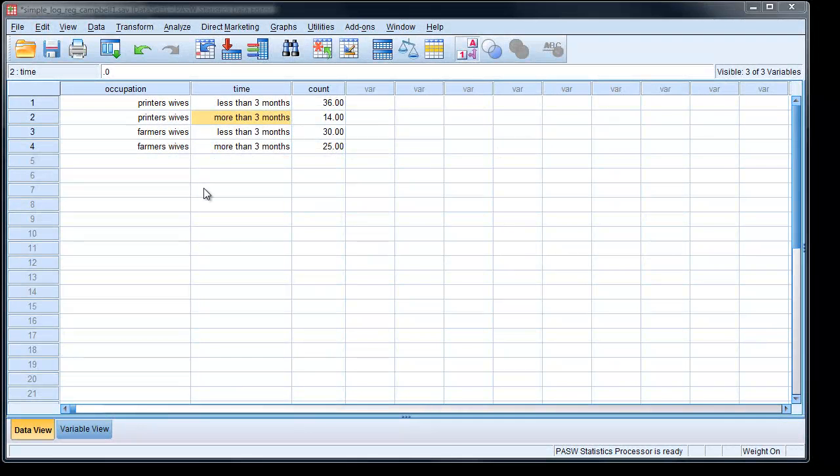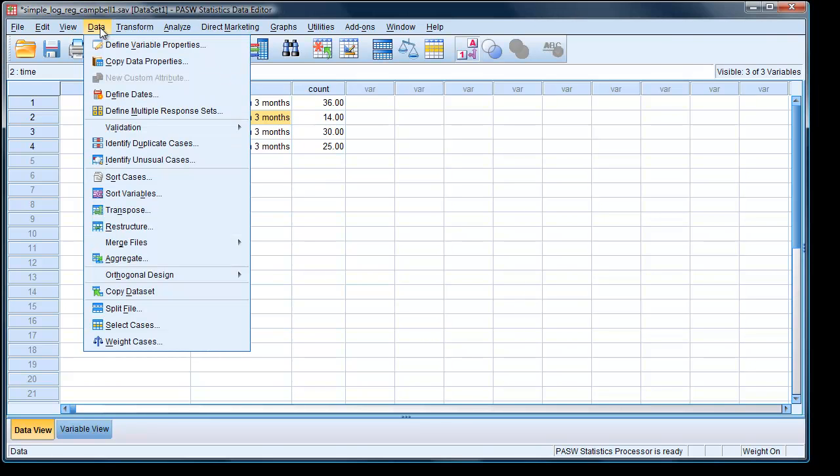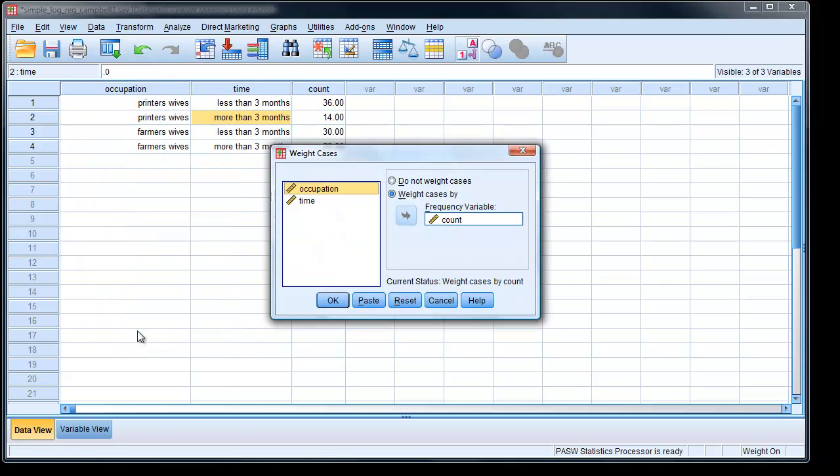Here we have our data in SPSS. The first thing we've got to make sure we do is weight by the count column. So we go weight cases, and we have already weighted by the count column. That's fine.